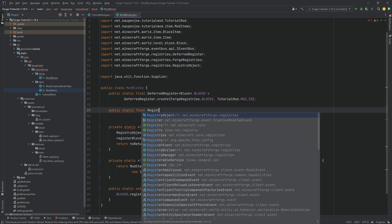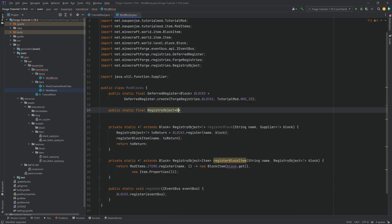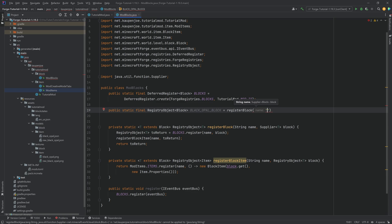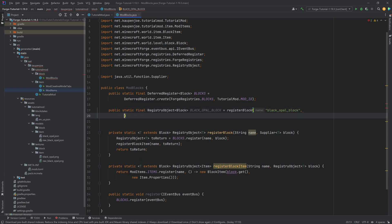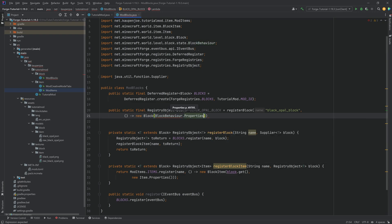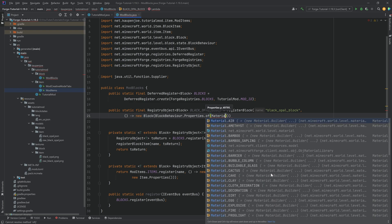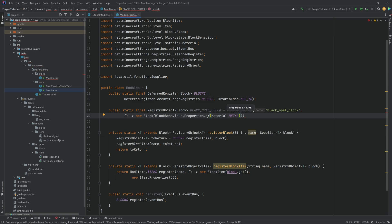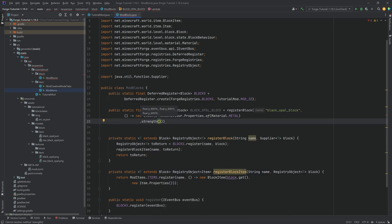Now we can define our first block field: public static final RegistryObject<Block> BLACK_OPAL_BLOCK, equal to registerBlock with the name "black_opal_block" and a supplier of a new Block. The Block needs some properties: BlockBehaviour.Properties.of with material Material.METAL, then call strength to set how long it takes to break and how resistant it is to explosions. There are also other chainable methods like speedFactor, sound, noOcclusion, noLootTable, noCollision, and instaBrake. The only extra one we want to call is requiresCorrectToolForDrops. End with a semicolon — the block has been added.